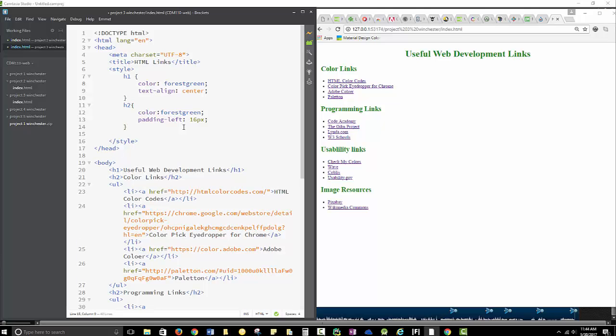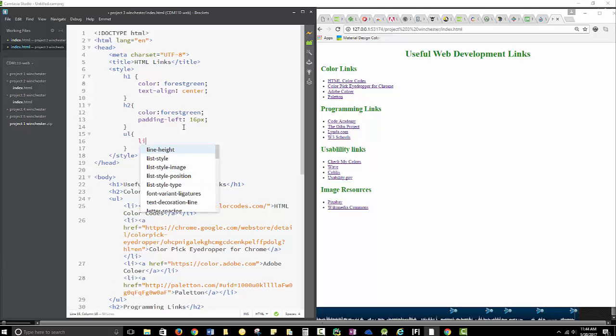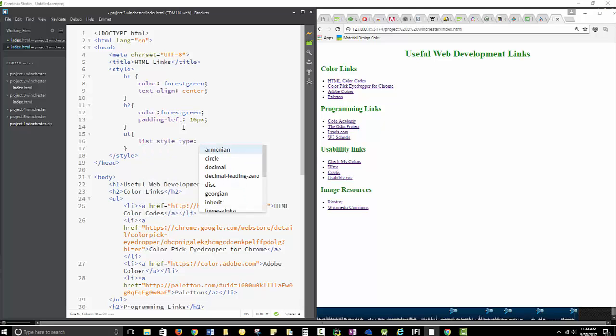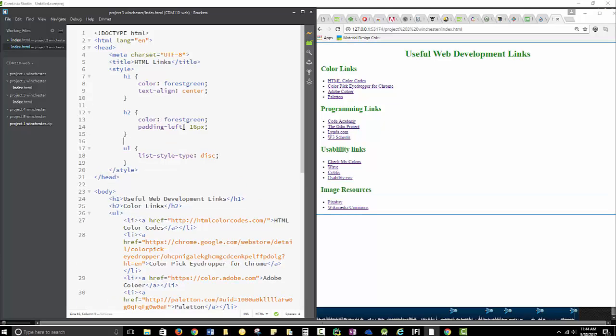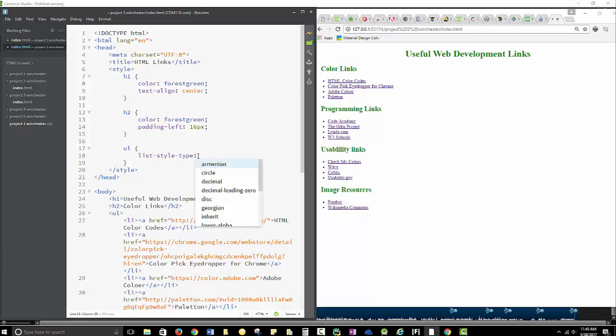Now, let's work with our unordered lists. So we can have our unordered list, and we can do list, style, type. And you could also put a picture in there. And then, I don't really like the squares. I'm going to have a disk. Put in my semicolon and save. That didn't really make much of a difference. Let's try something else. Let's try a circle. There we go. I like those. OK, so that just changed my list styles here.